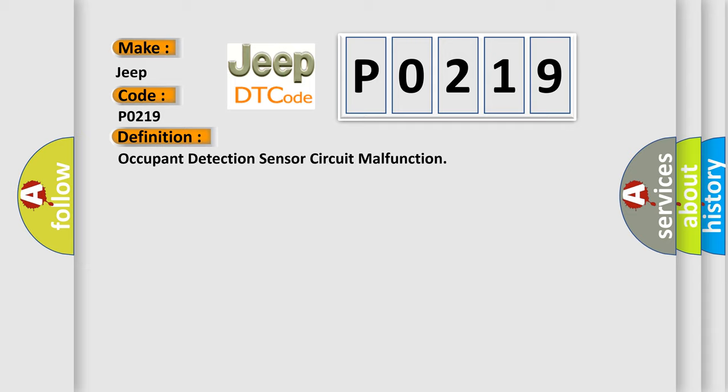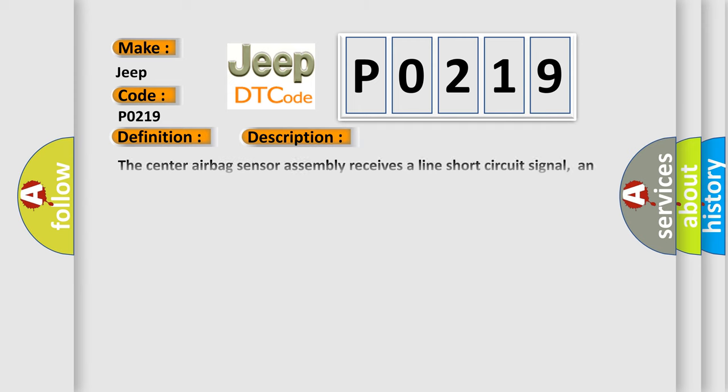And now this is a short description of this DTC code. The center airbag sensor assembly receives a line short circuit signal, an open circuit signal, a short circuit to ground signal, or a short circuit to B plus signal in the occupant detection sensor circuit for two seconds.